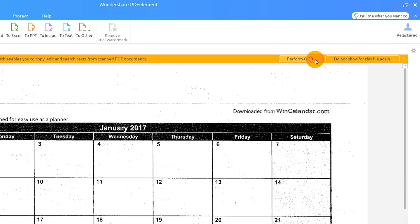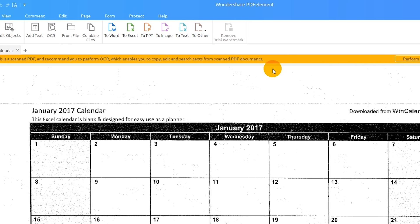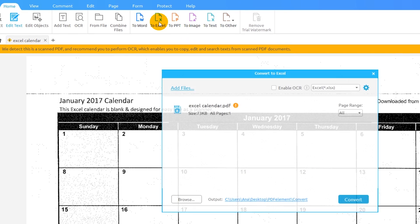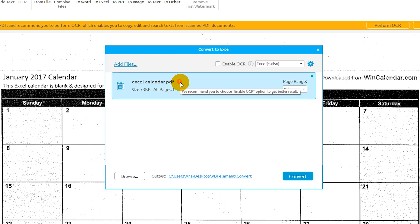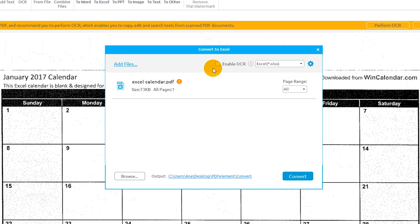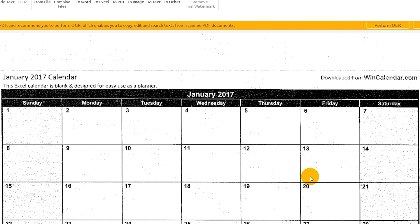I'll ignore the notification for now and click the To Excel icon found on the Home tab. The notification in the pop-up window indicates that OCR should be performed on this document. If I want the converted file to be editable, I'll click the Enable OCR checkbox. Note that OCR may cause changes to the text and layout of the document. Click Convert to complete the process.